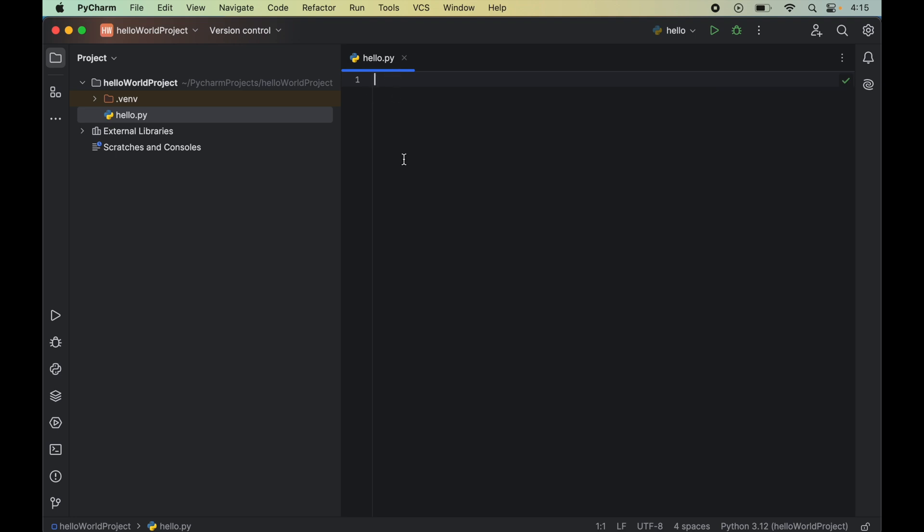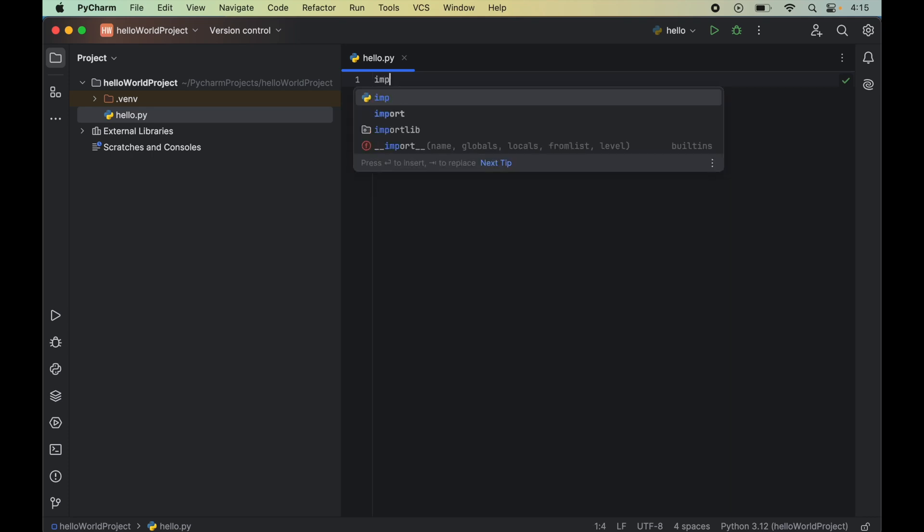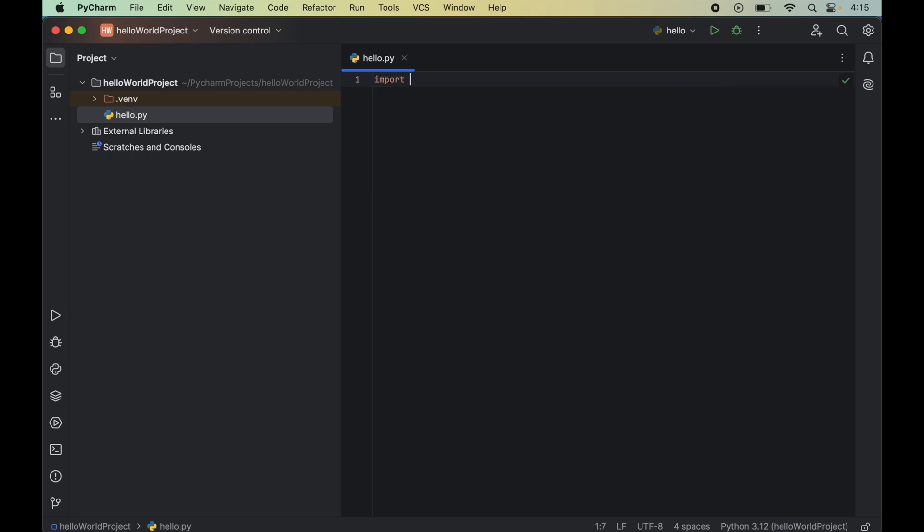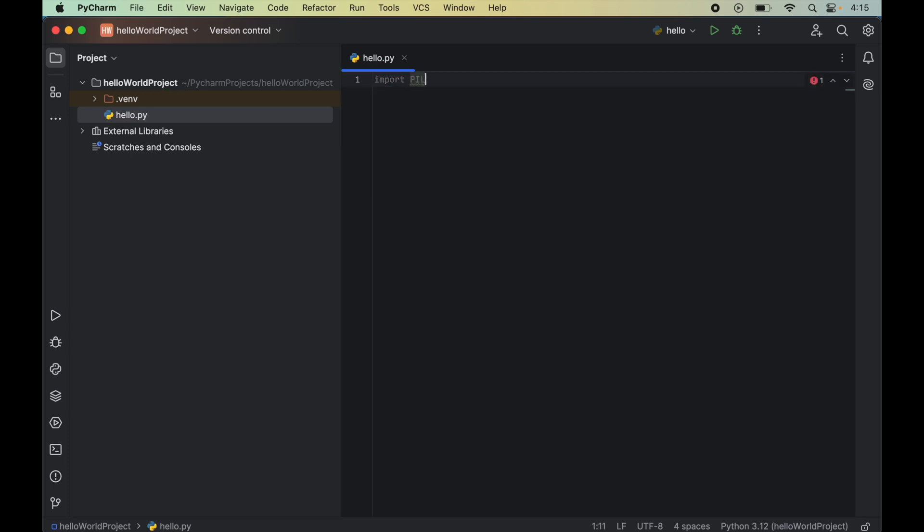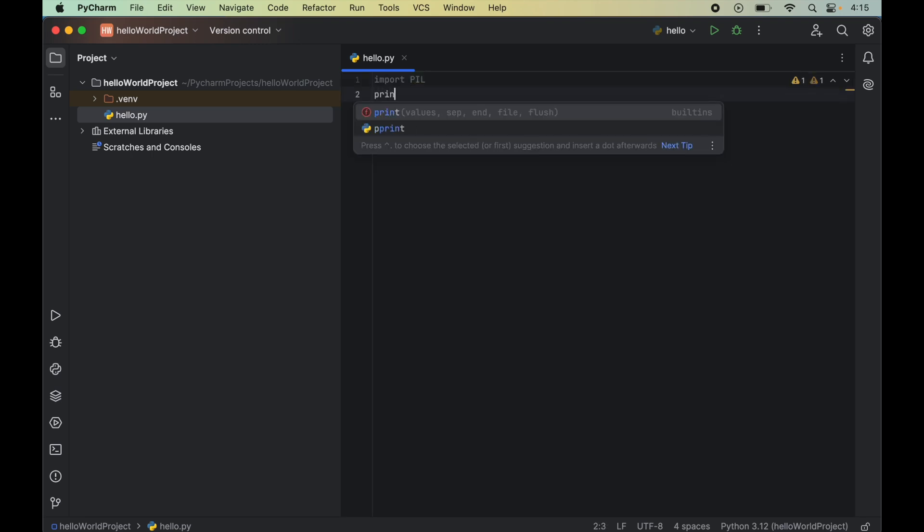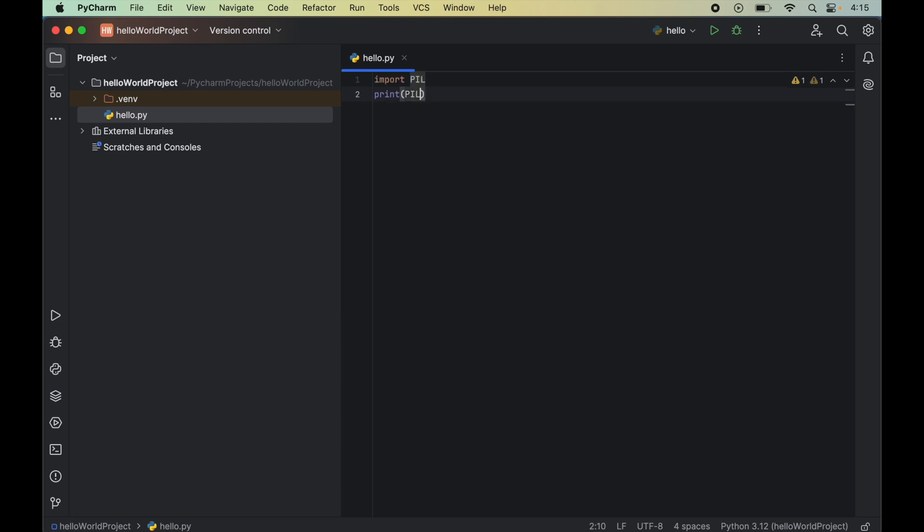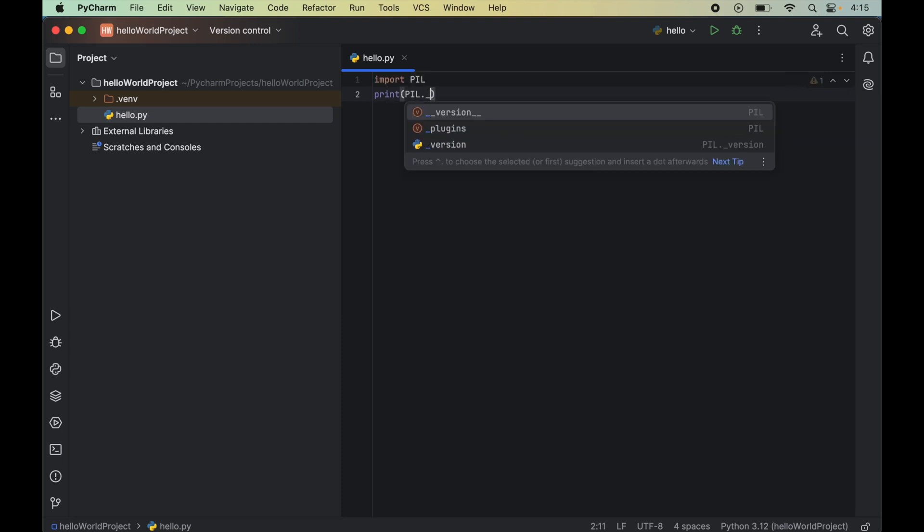And in this file first we will import the pillow library. So we will say import then PIL. Let's now print the version of pillow also. So for that we will type print then PIL dot underscore underscore version underscore underscore.